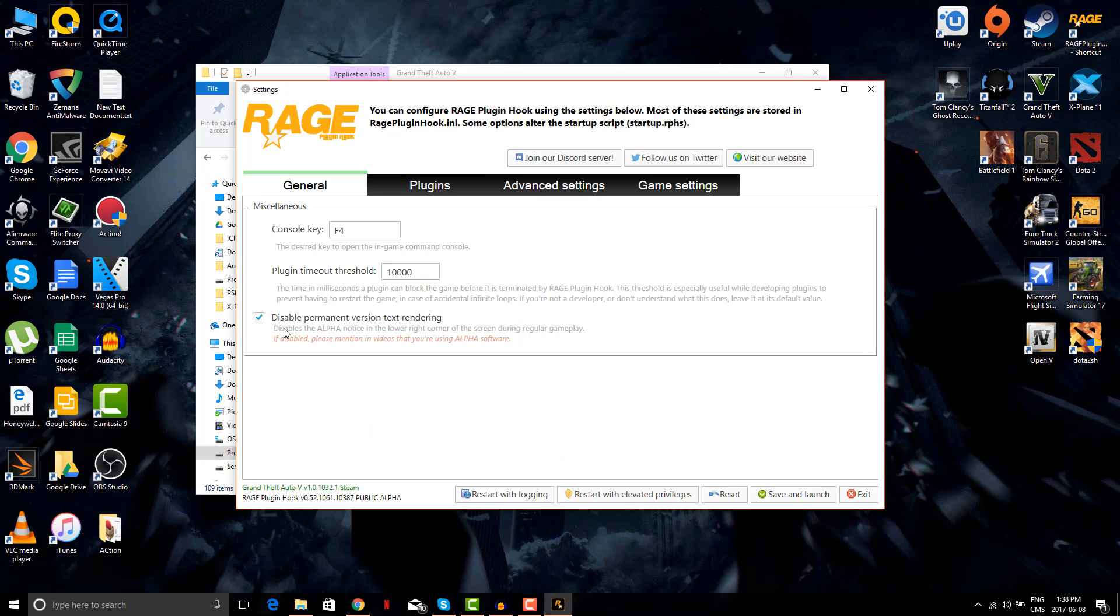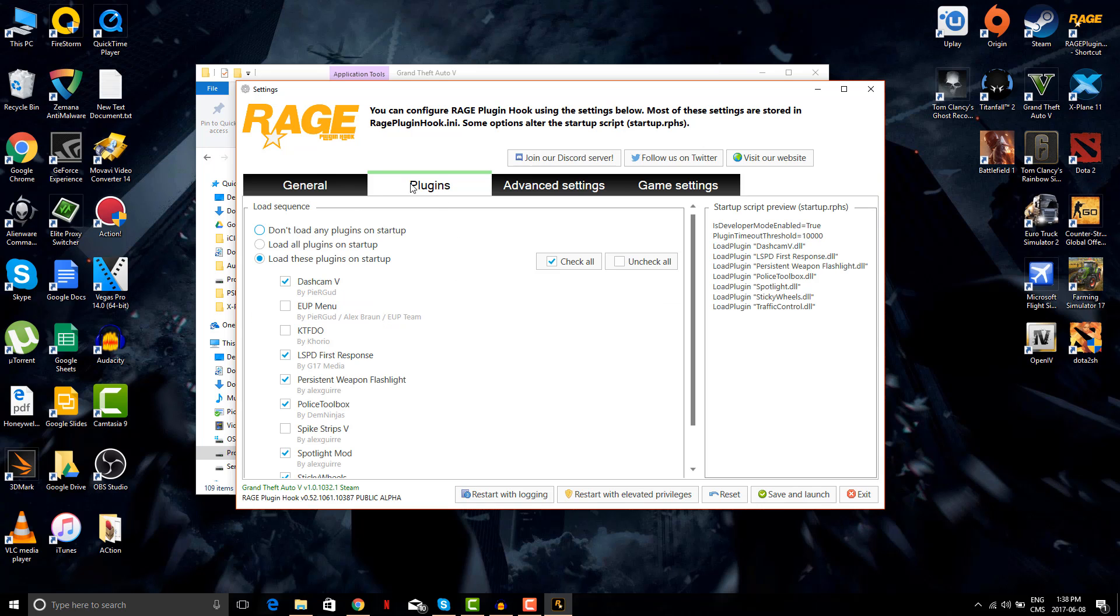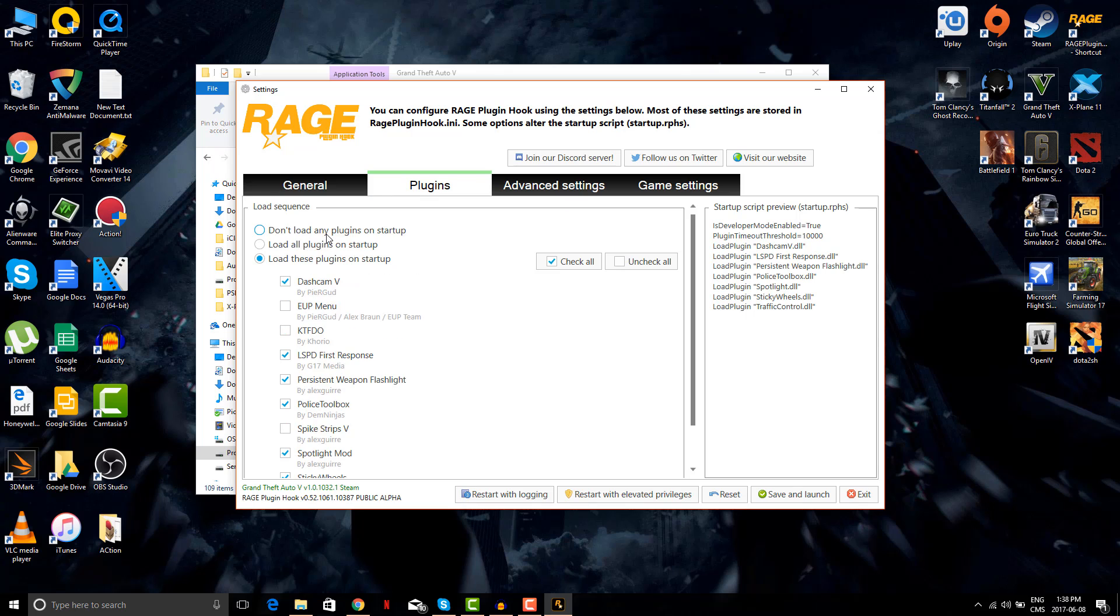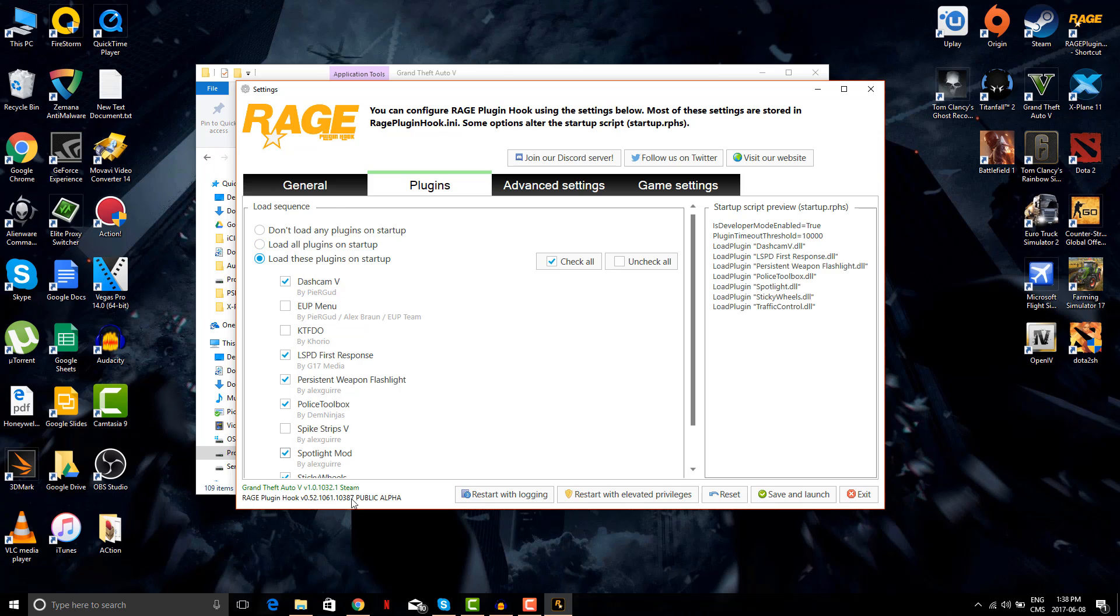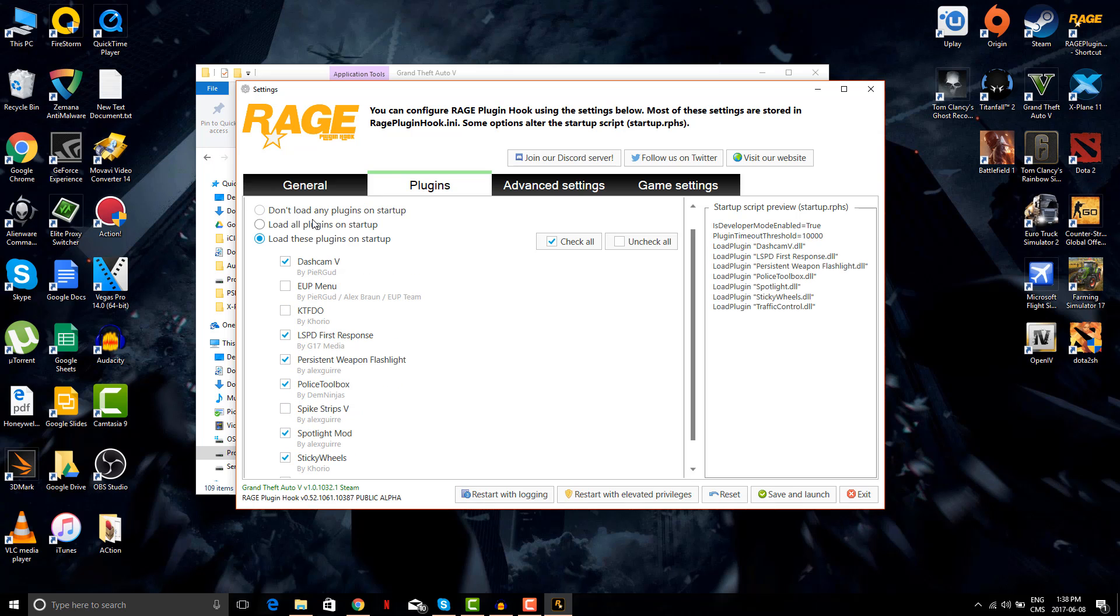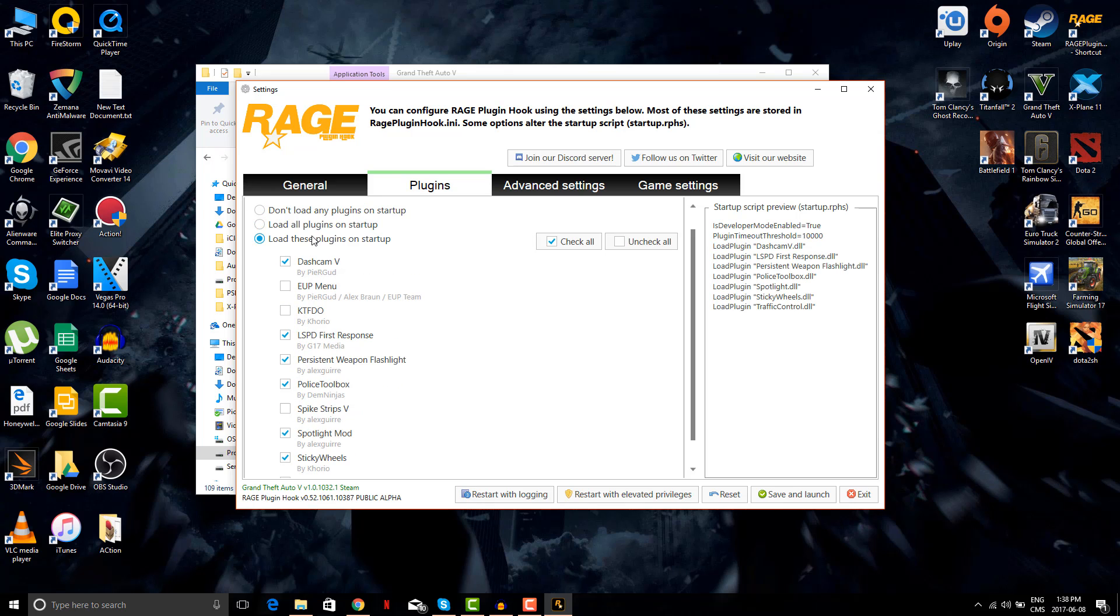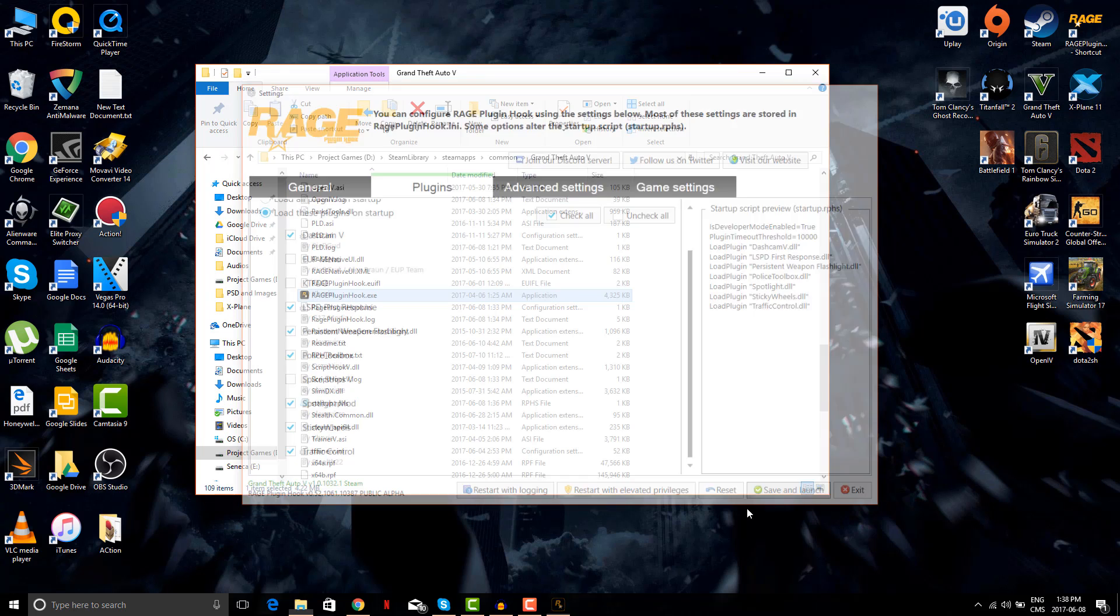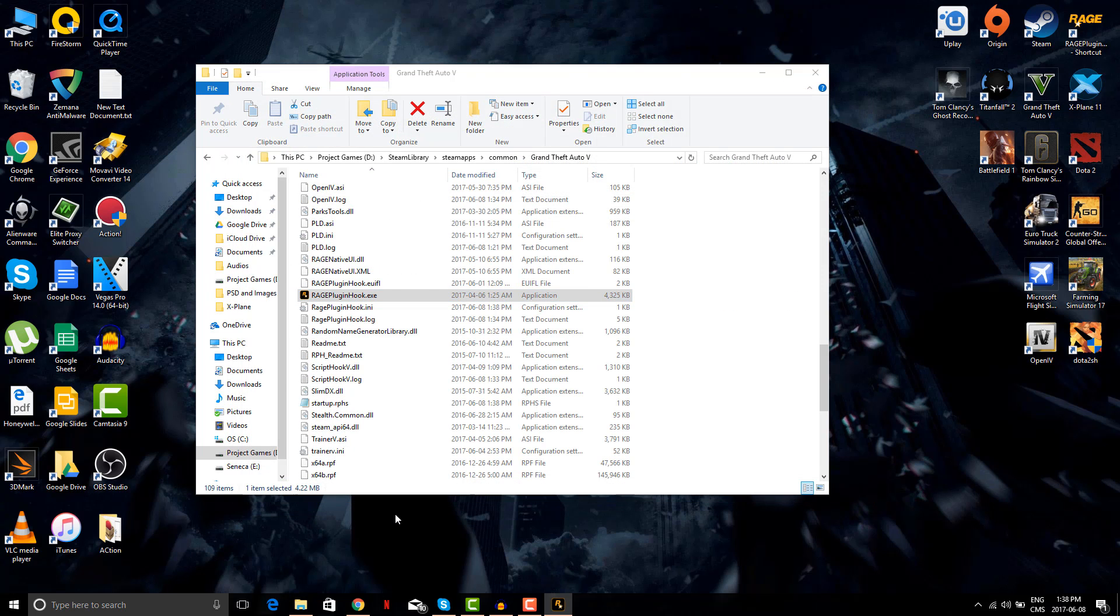Make sure you disable your permanent version rendering and plugins. The LSPDFR plugin doesn't open if you don't tick this here. Usually I load all these plugins on startup but that takes time. Make sure your LSPD first response is ticked so it will open that, and let's save and launch.